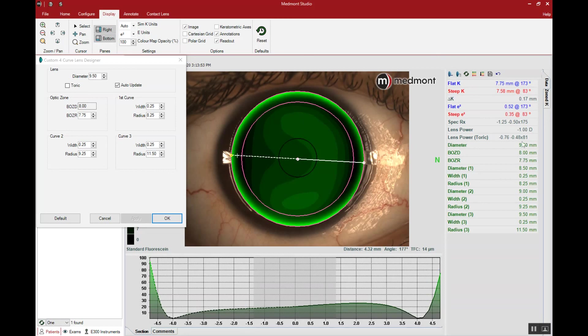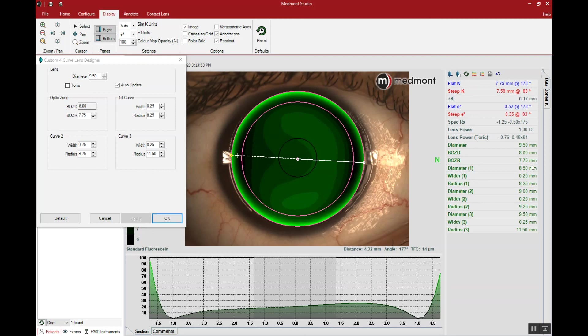Now you'll notice along the right hand side we have all the parameters to order from the lab. So we can send this information by exporting the map directly to our RGP lab or we can just record the information, the base curve, diameter, power, optic zone size, and provide that to our manufacturer.